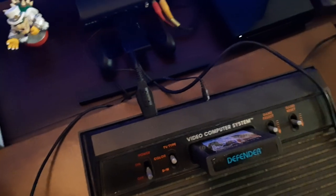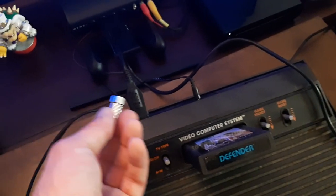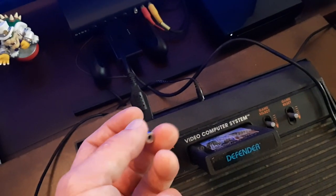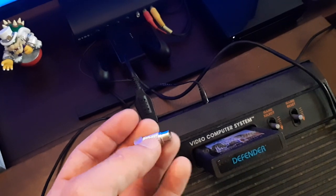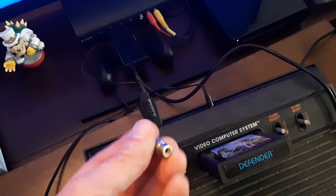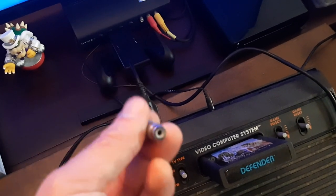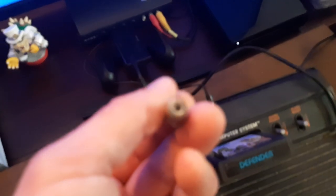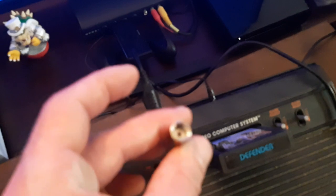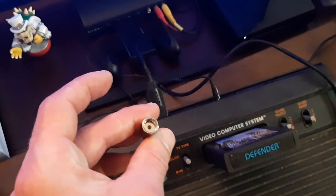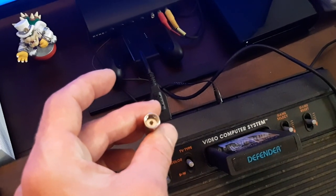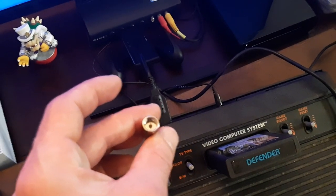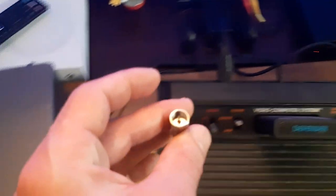Now this right here, see that? See this little adapter? That is an RCA female to coaxial male. And I'll show you what this is going to do.